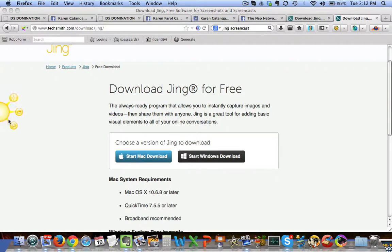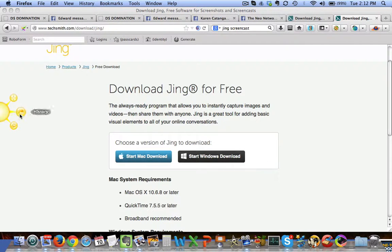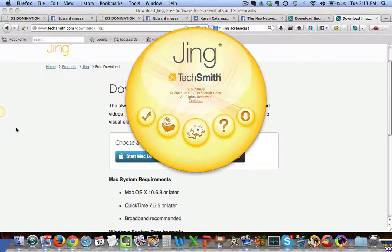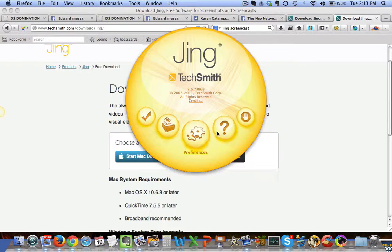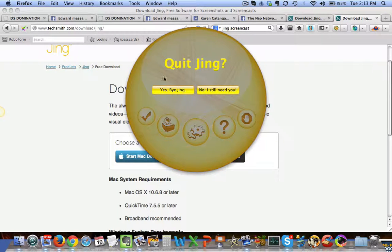Once you have it and you hover the mouse, you will see all these rays of the Sun. The first one with a plus sign is how you capture images. The second one is where you can see your history — all the images and videos you've captured before. The third is where you'll find other settings: send feedback, preferences, help, and the option to quit Jing.